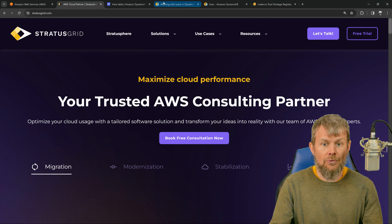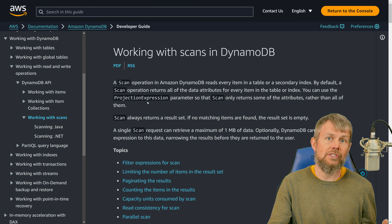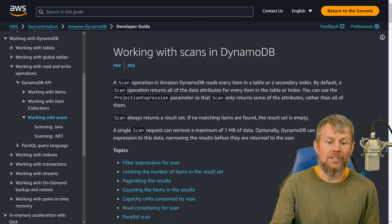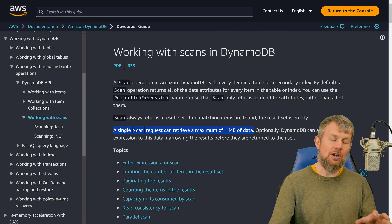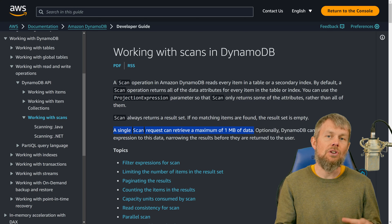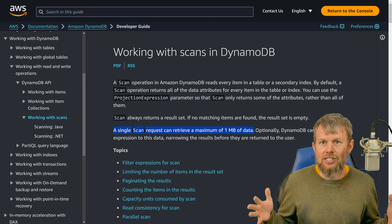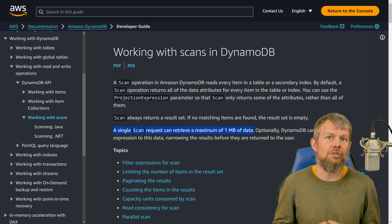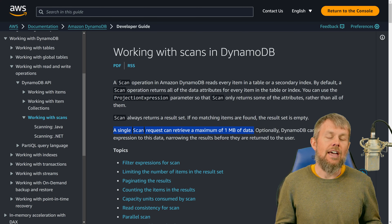Looking at the documentation for working with scans in Amazon DynamoDB, there are some special considerations. One is that a scan operation can only return up to one megabyte of data. DynamoDB items can be up to 400 kilobytes in size, so you could fit roughly two items at maximum size per request. If you want additional items you have to paginate to get the next page until you reach the end of the table.